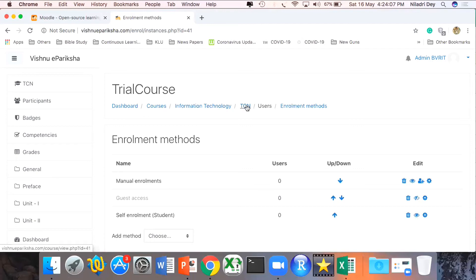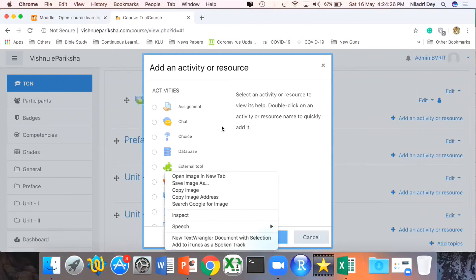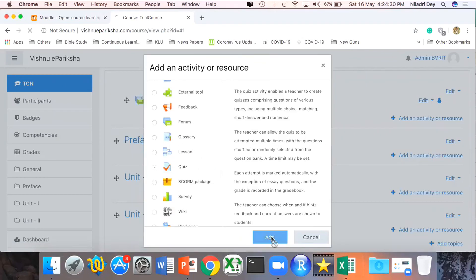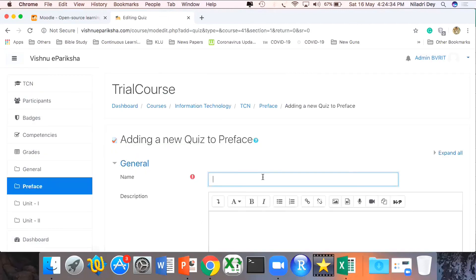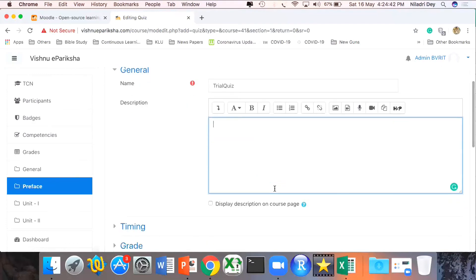Let me go back to the course. Under the Preface topic I'm going to add one activity — a Quiz. I click on Add Activity or Resource, select Quiz, and click Add. First thing is to give the quiz a name — I'll call it Trial Quiz. The description is where I can tell participants the number of questions, duration, whether there is negative marking or not. I'm writing: there is minus one negative marking for every two wrong answers.